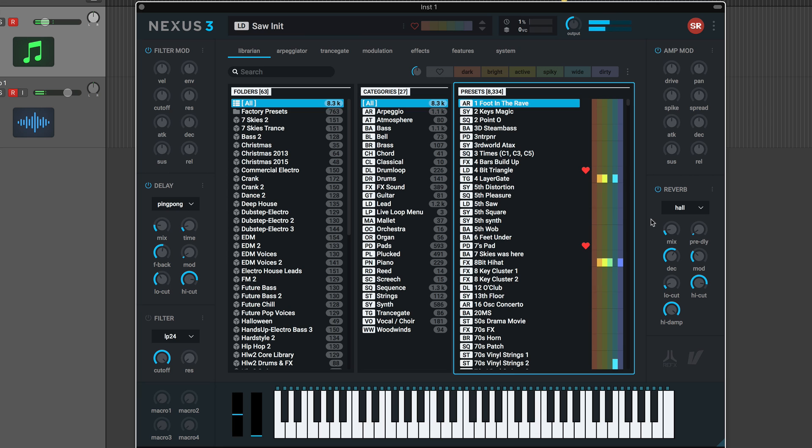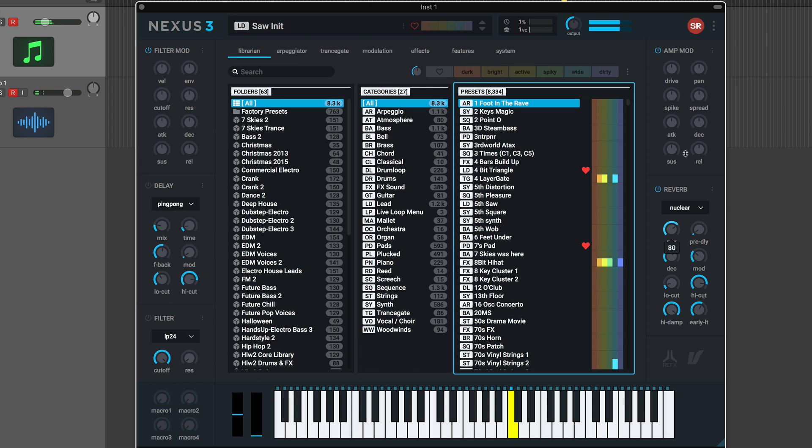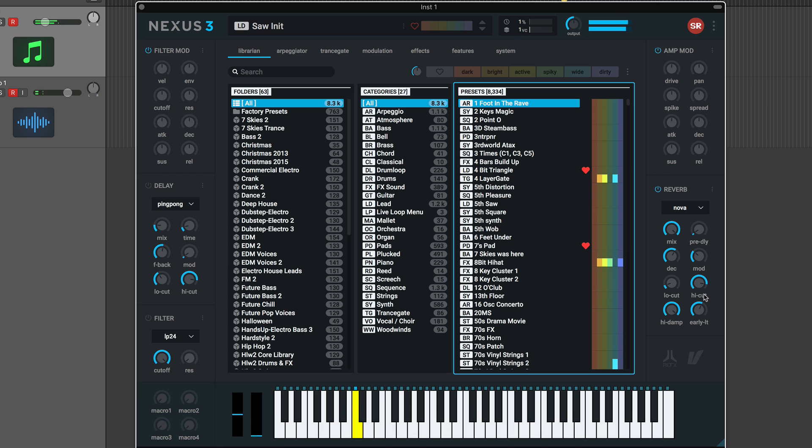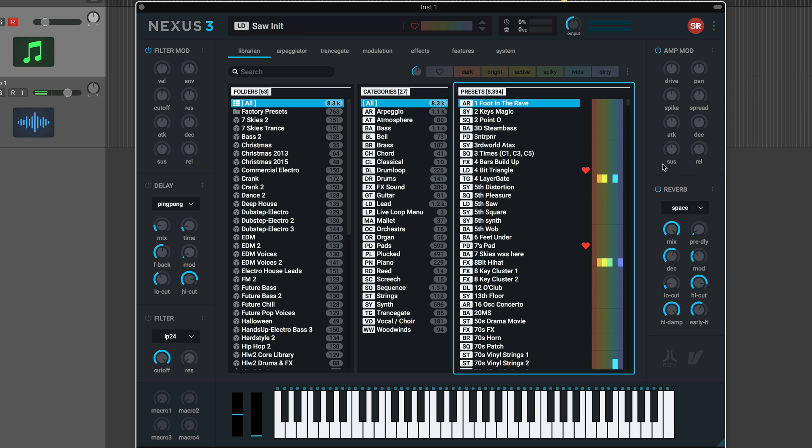So let's actually take a quick listen to some of these different reverbs here. Let's turn off the delay, let's turn on our reverb. Let's go to the Rudiverb, and let's go to Nuclear. Here's Solar. Nova. That one's really cool, it's got kind of a combed filter sound. And here's Space. Now, I'm showing you with the mix all the way up, just so you can hear the different tonal characteristics of the reverbs. But we do have those new reverbs on the Librarian page.